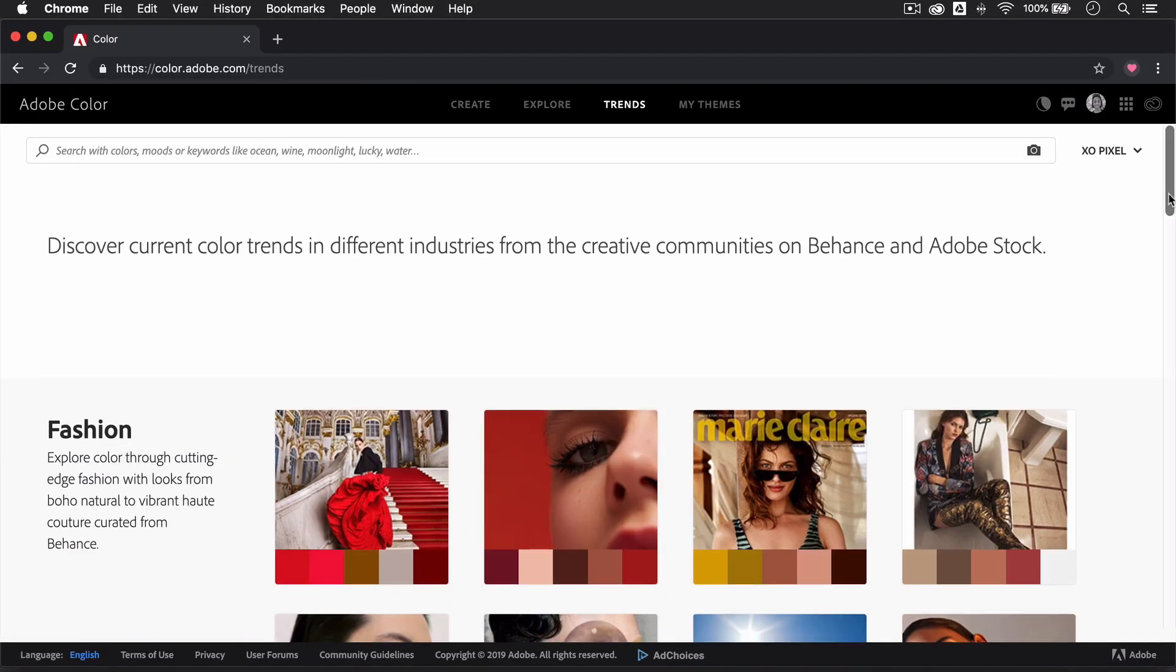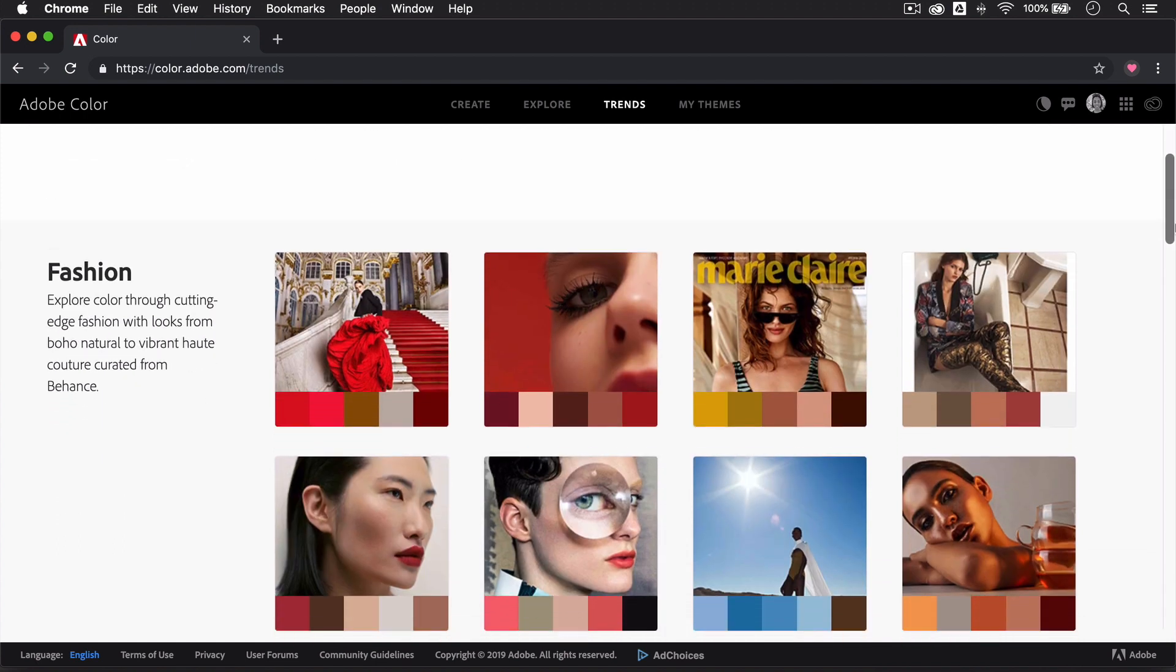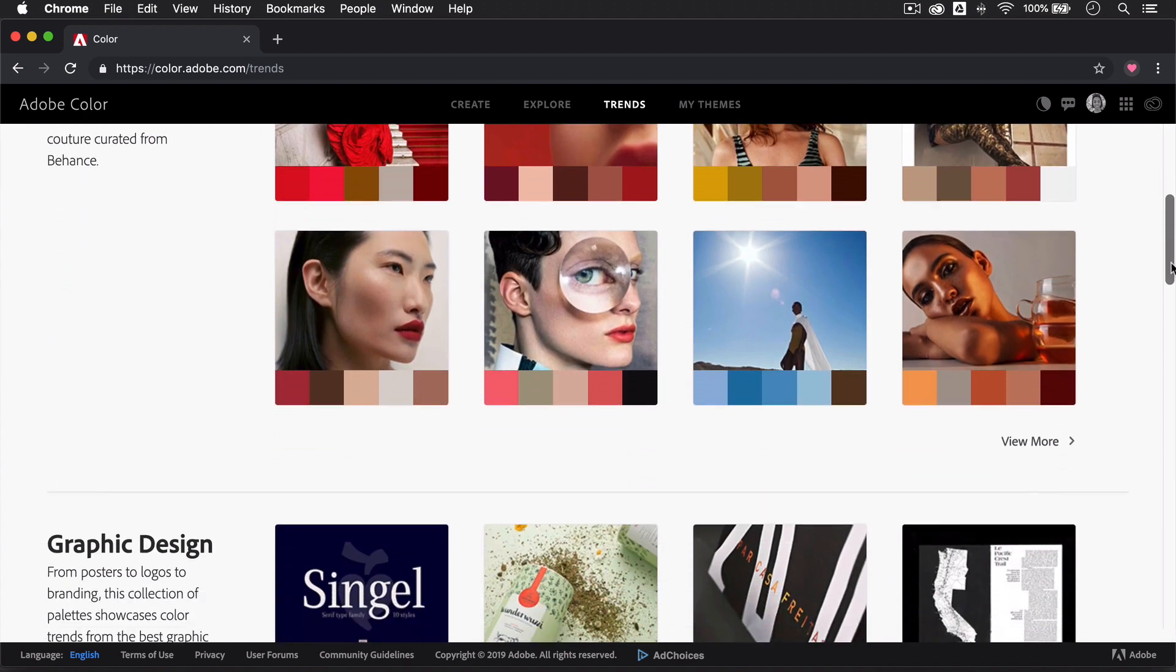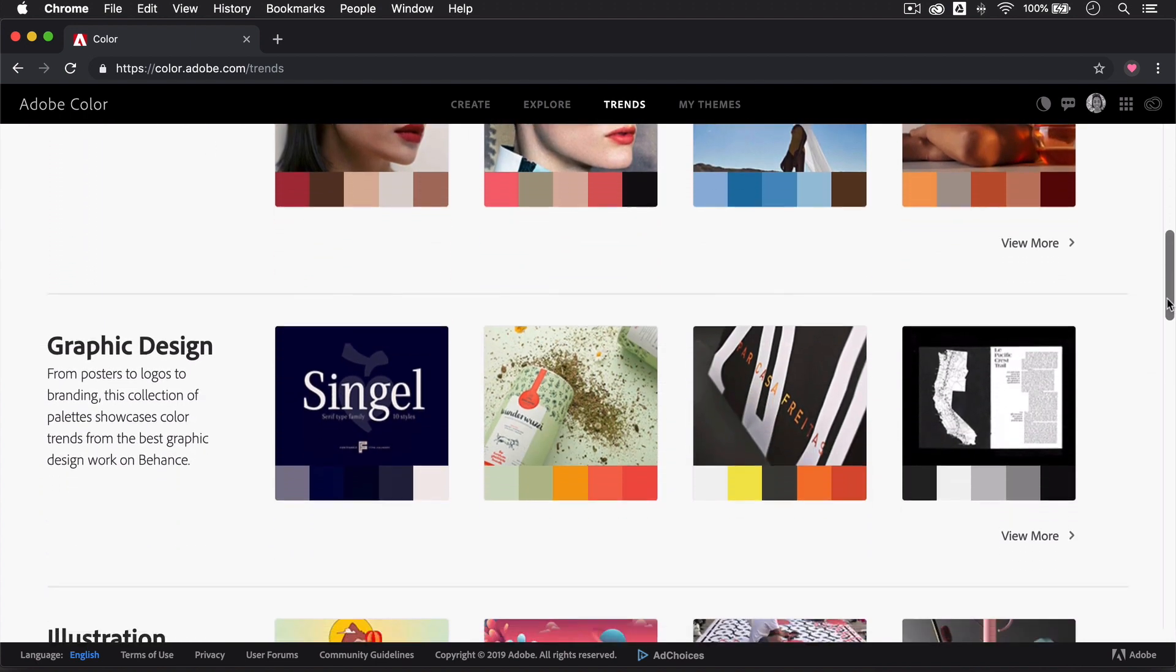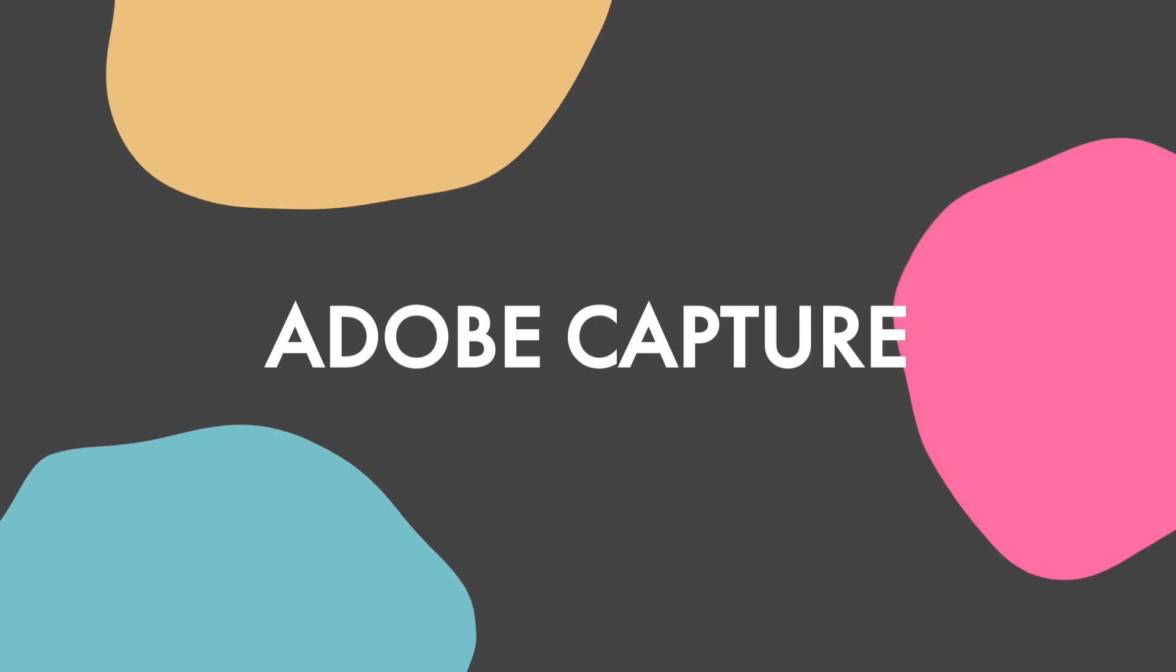The Trends page is also a really nice way to get some color inspiration from images relating to fashion, food, and even travel.